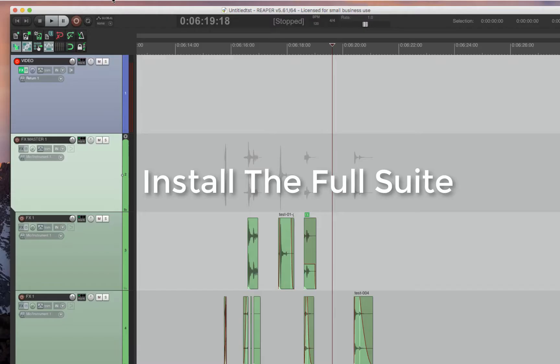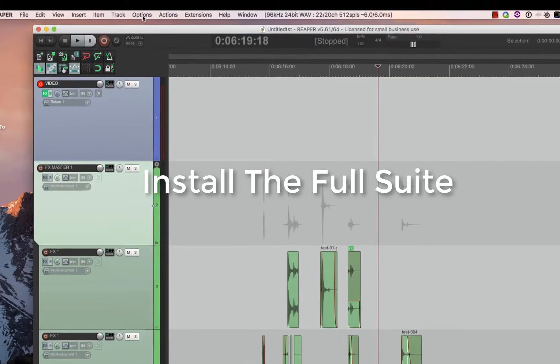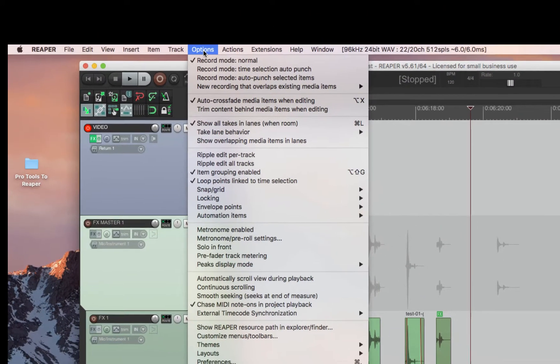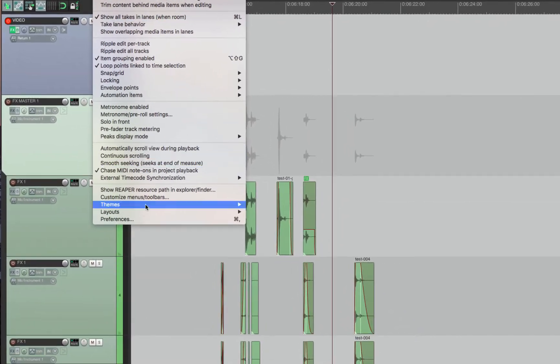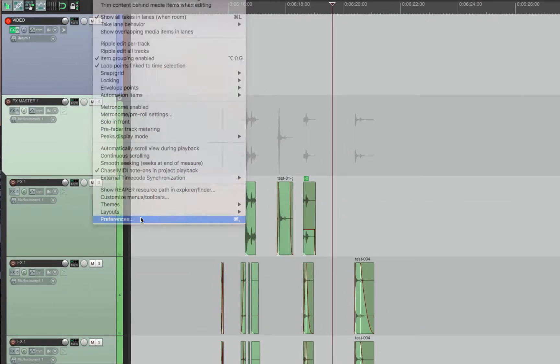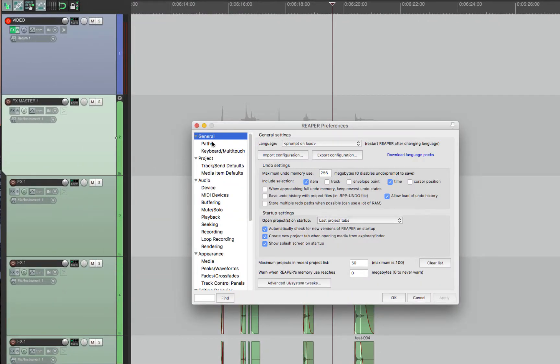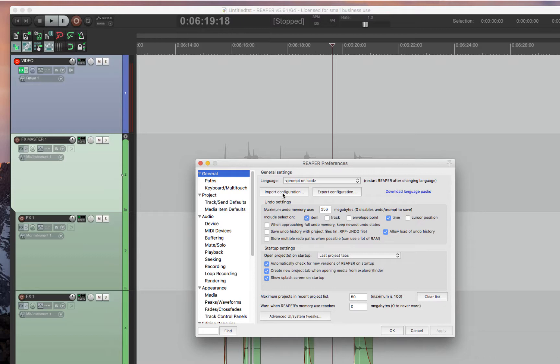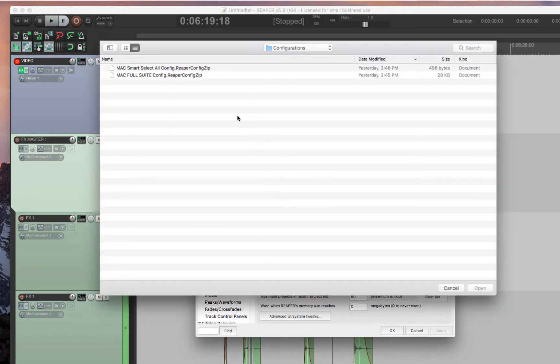So here's how to install the full suite. All you have to do is have Reaper open, download the file, then go to Options, Preferences, go to the top option which is General, and then do Import Configuration.